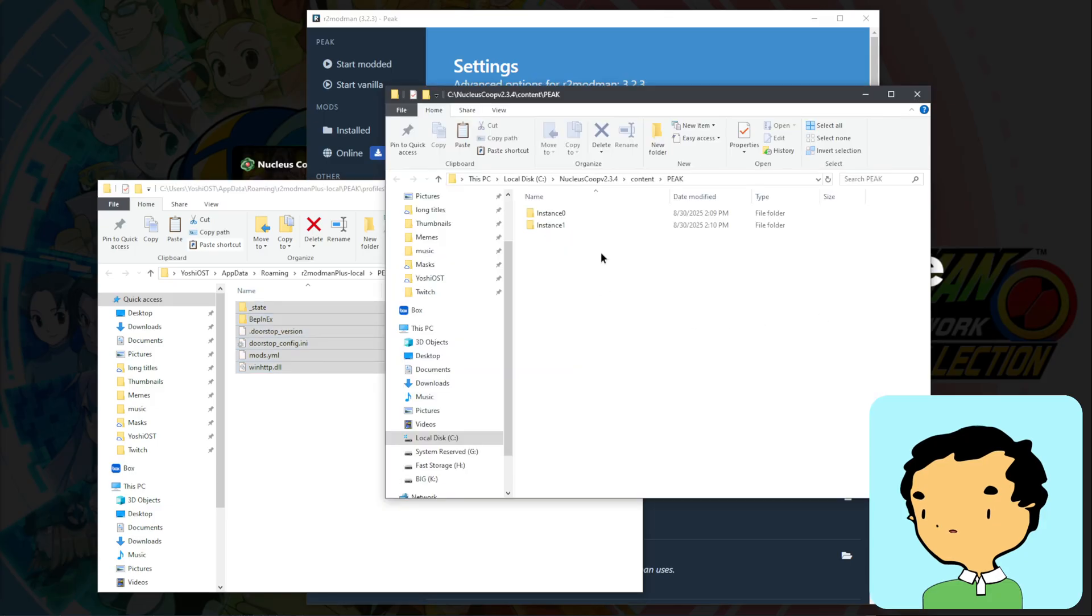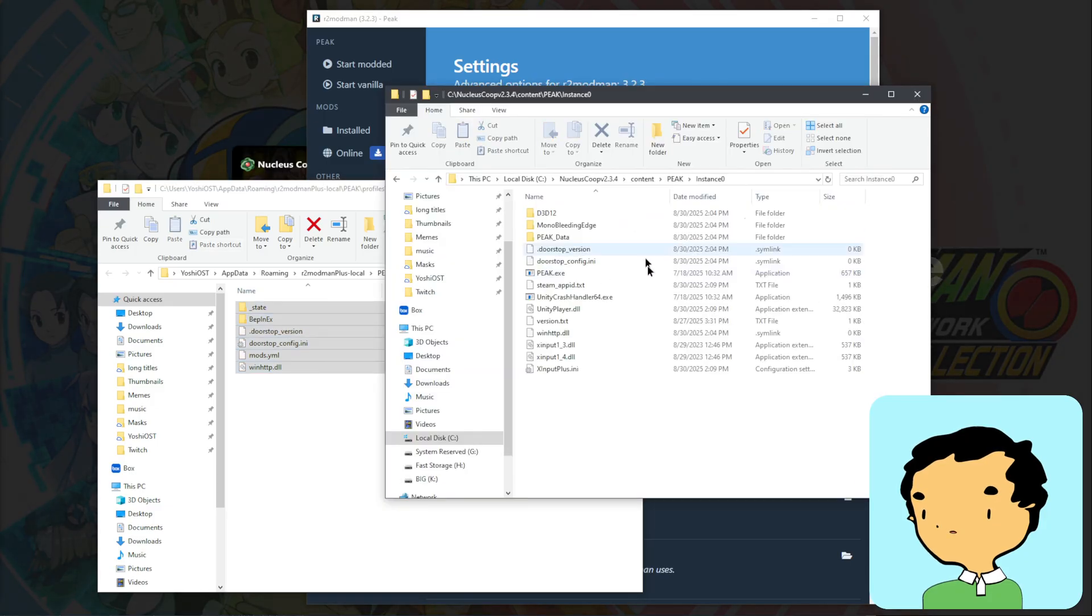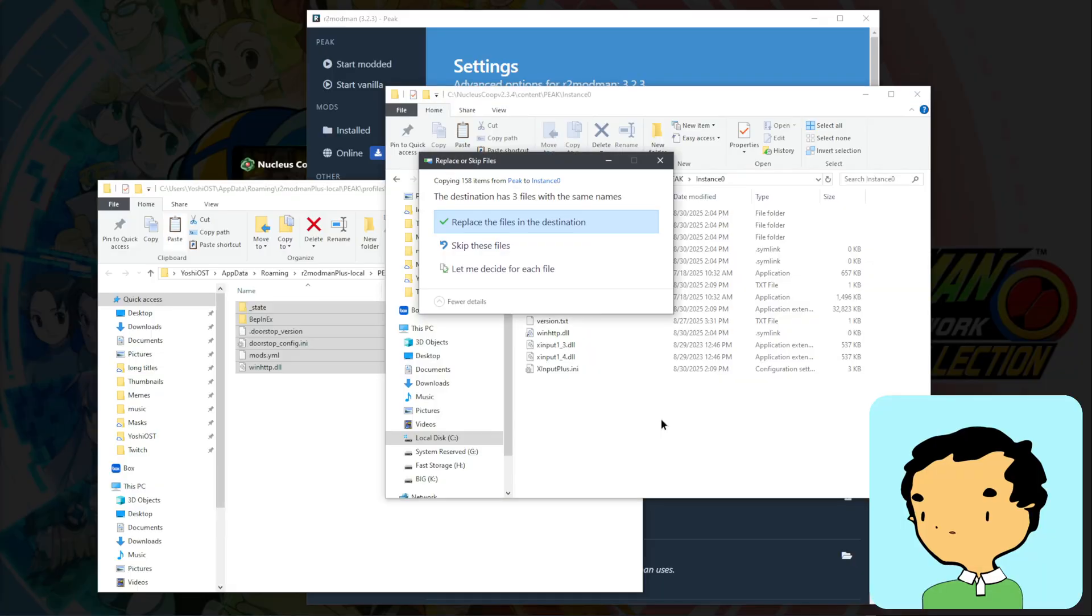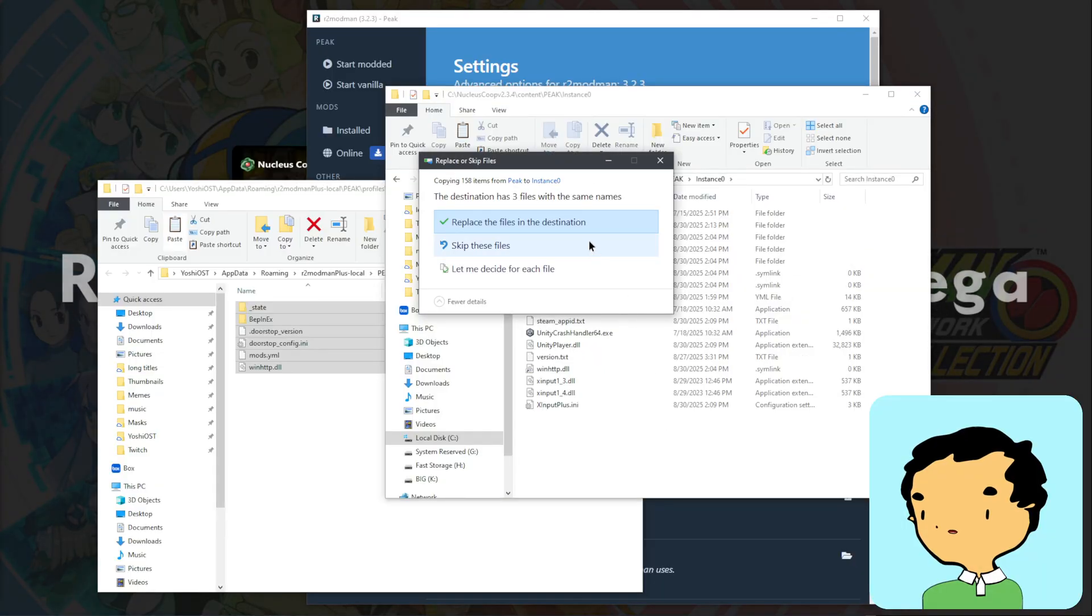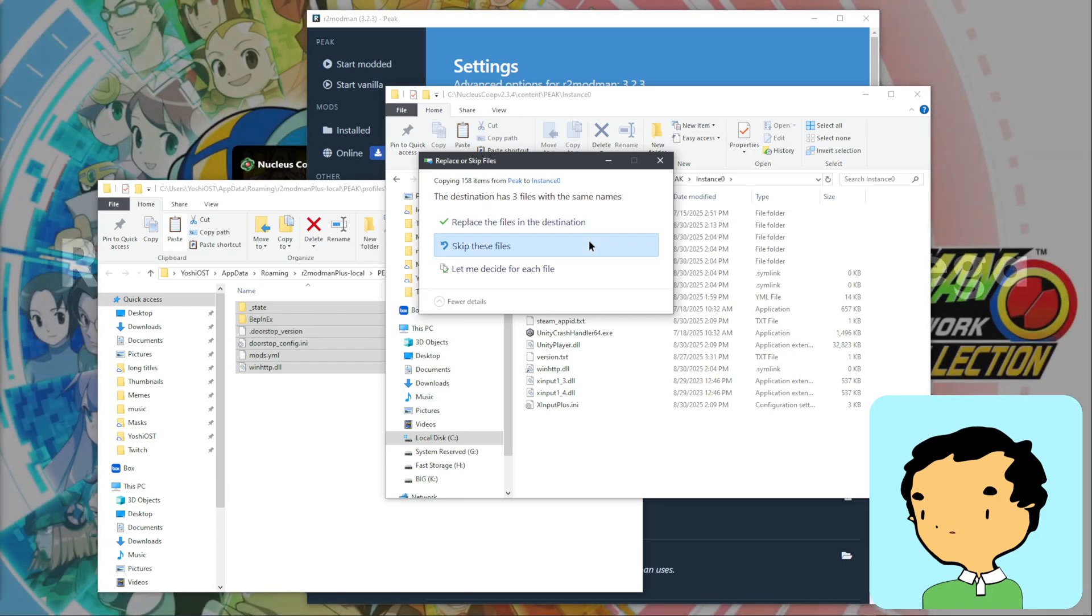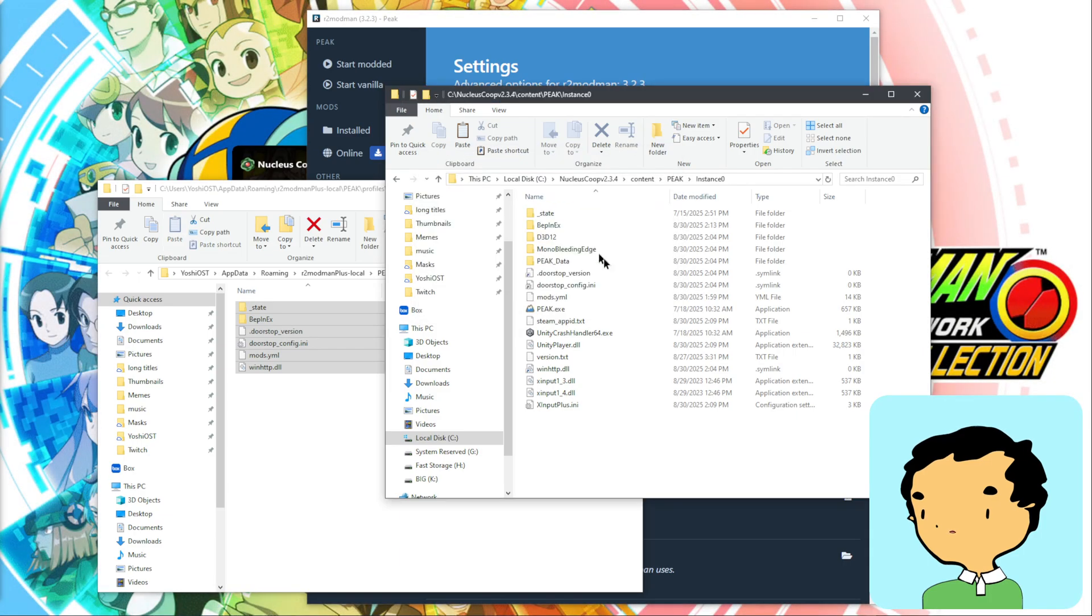Since we're playing 2 player, we're going to put it in both instance 0 and instance 1. I just use skip these files and that doesn't seem to give any issues, so I just did that for every folder.